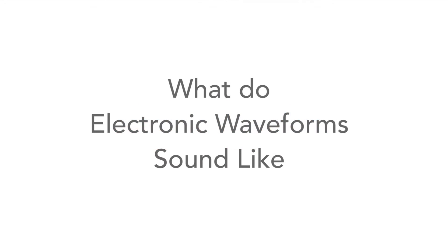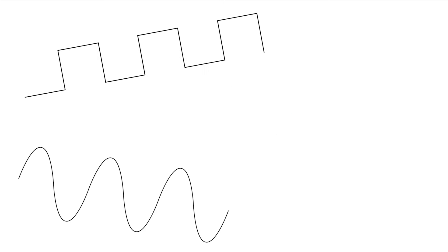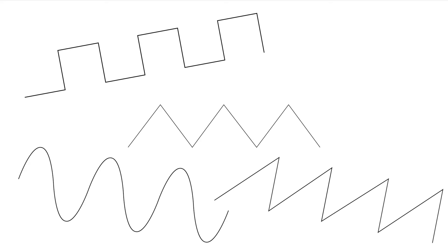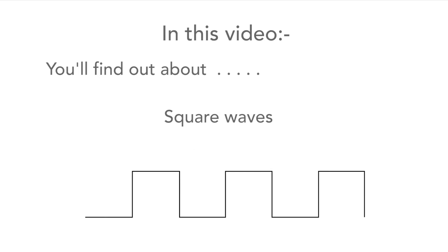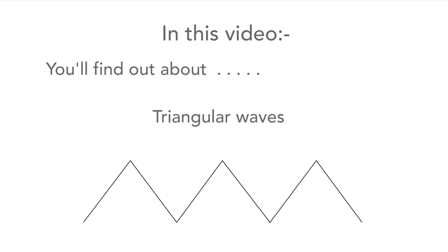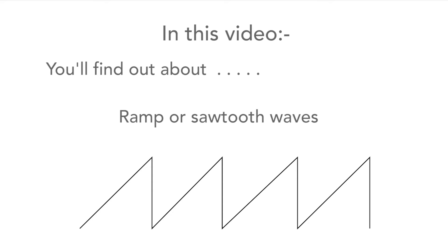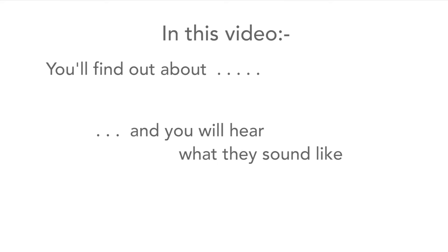There are several basic waveforms found in electronics and it's often useful to understand what they sound like and why they're like this. In this video I'm going to tell you about a number of waveforms including sine waves, square waves, triangular waves and ramps and I'll let you hear what they sound like.